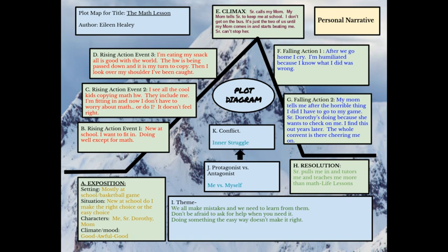We know in plot there is the exposition, the rising action, the climax, the falling action, and the resolution. In the exposition, you're not going to come out and say 'the setting is' or 'the characters are.' Don't do that. You're going to start your story with an incident, a conflict — some type of tension that's going to make the story interesting and get it moving.